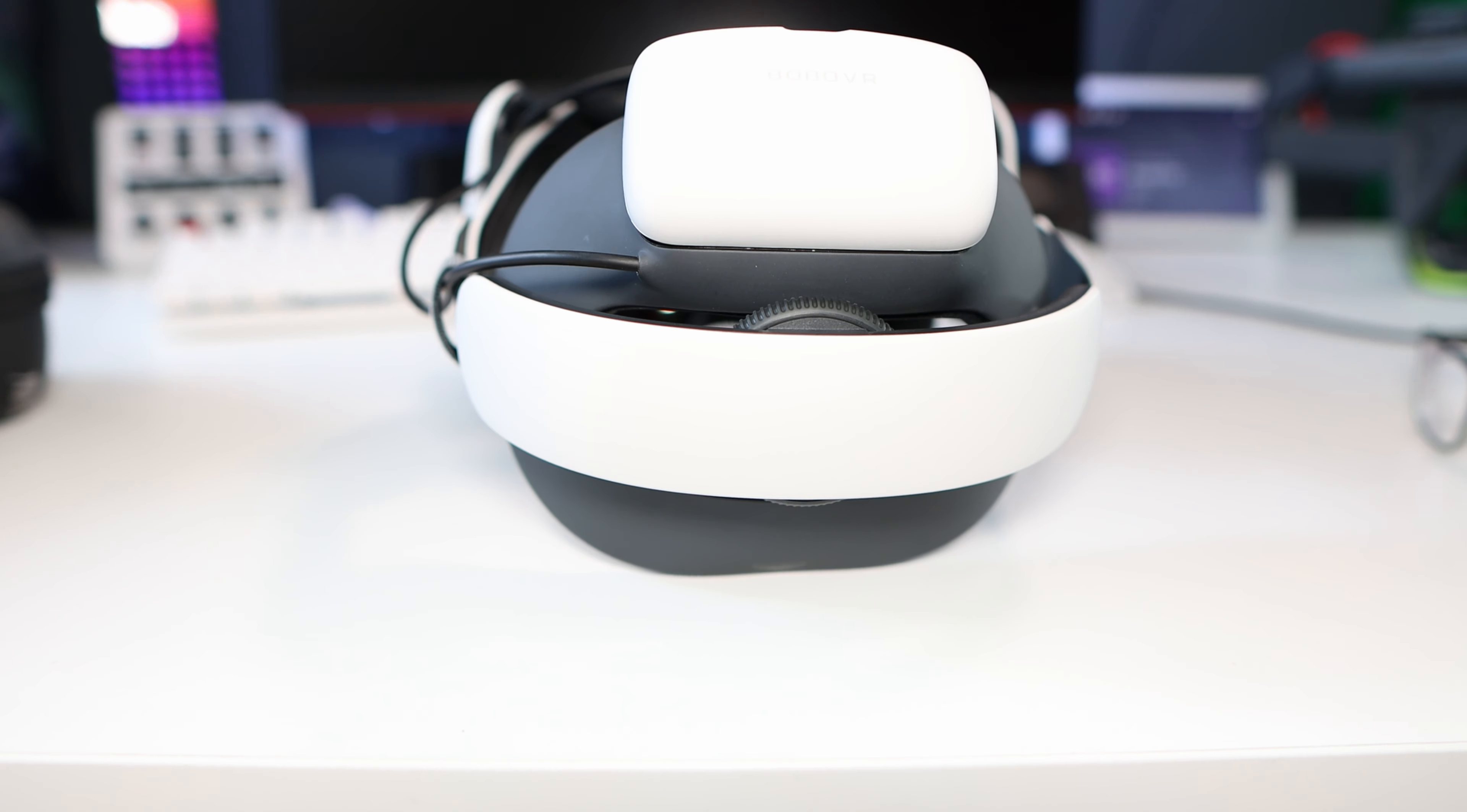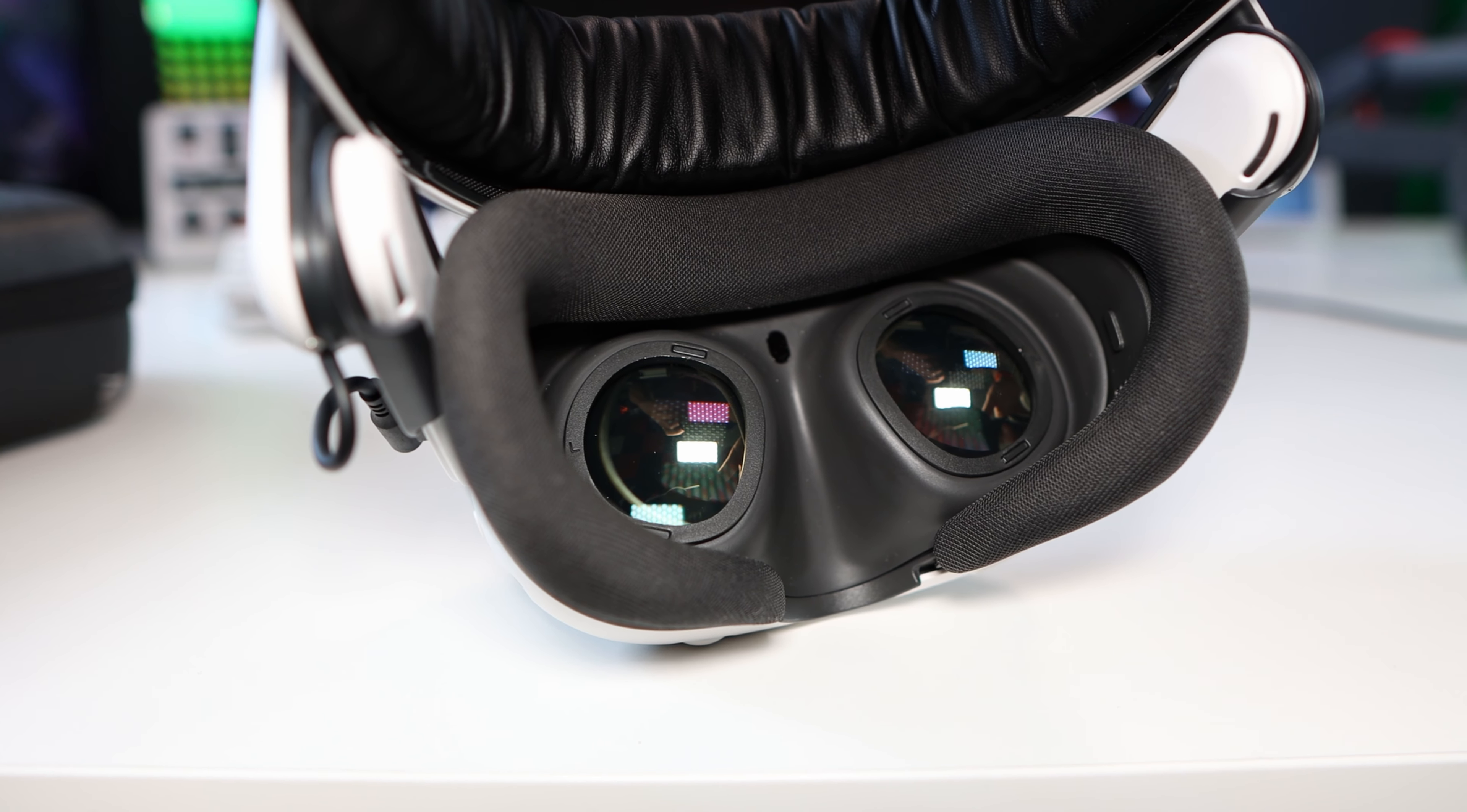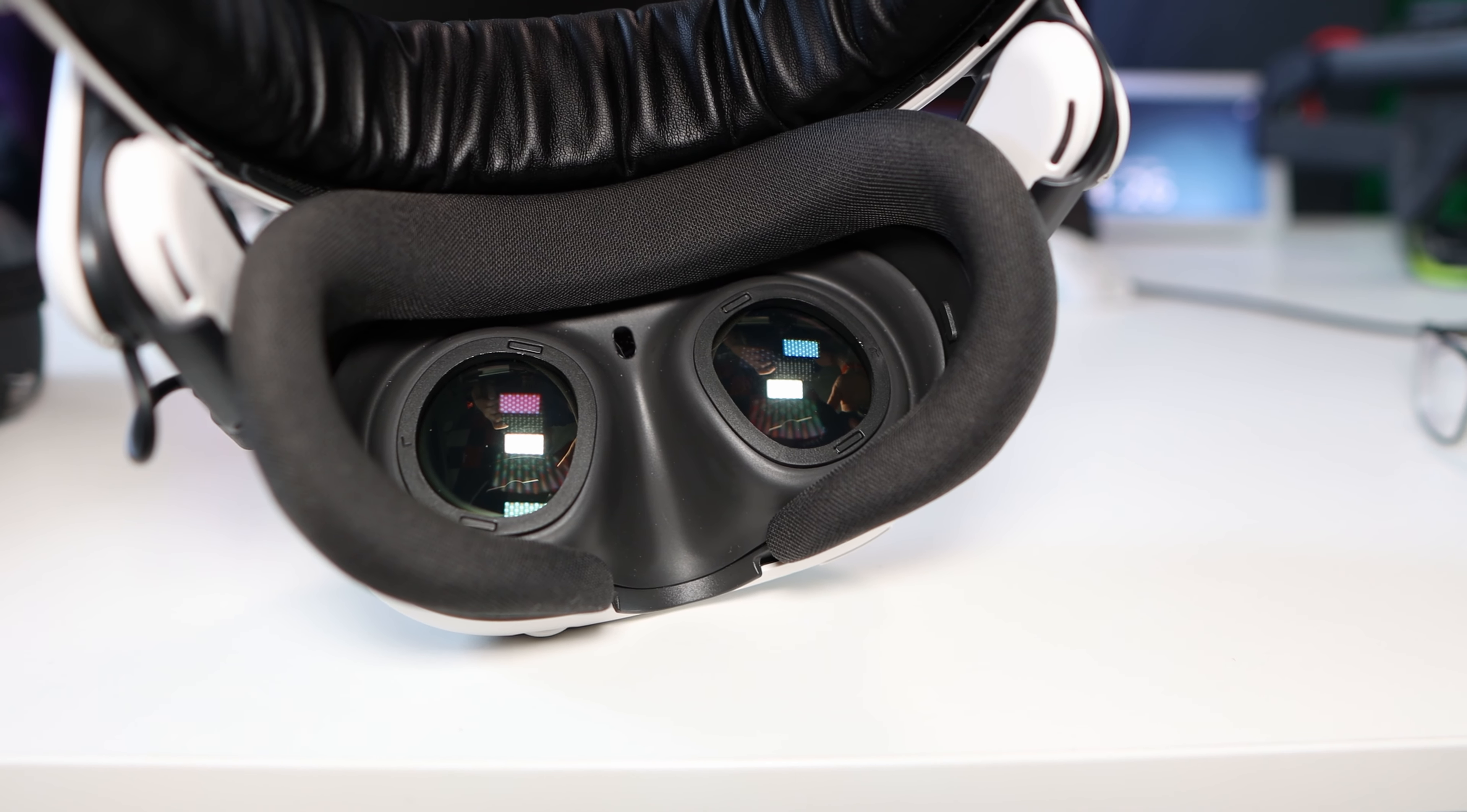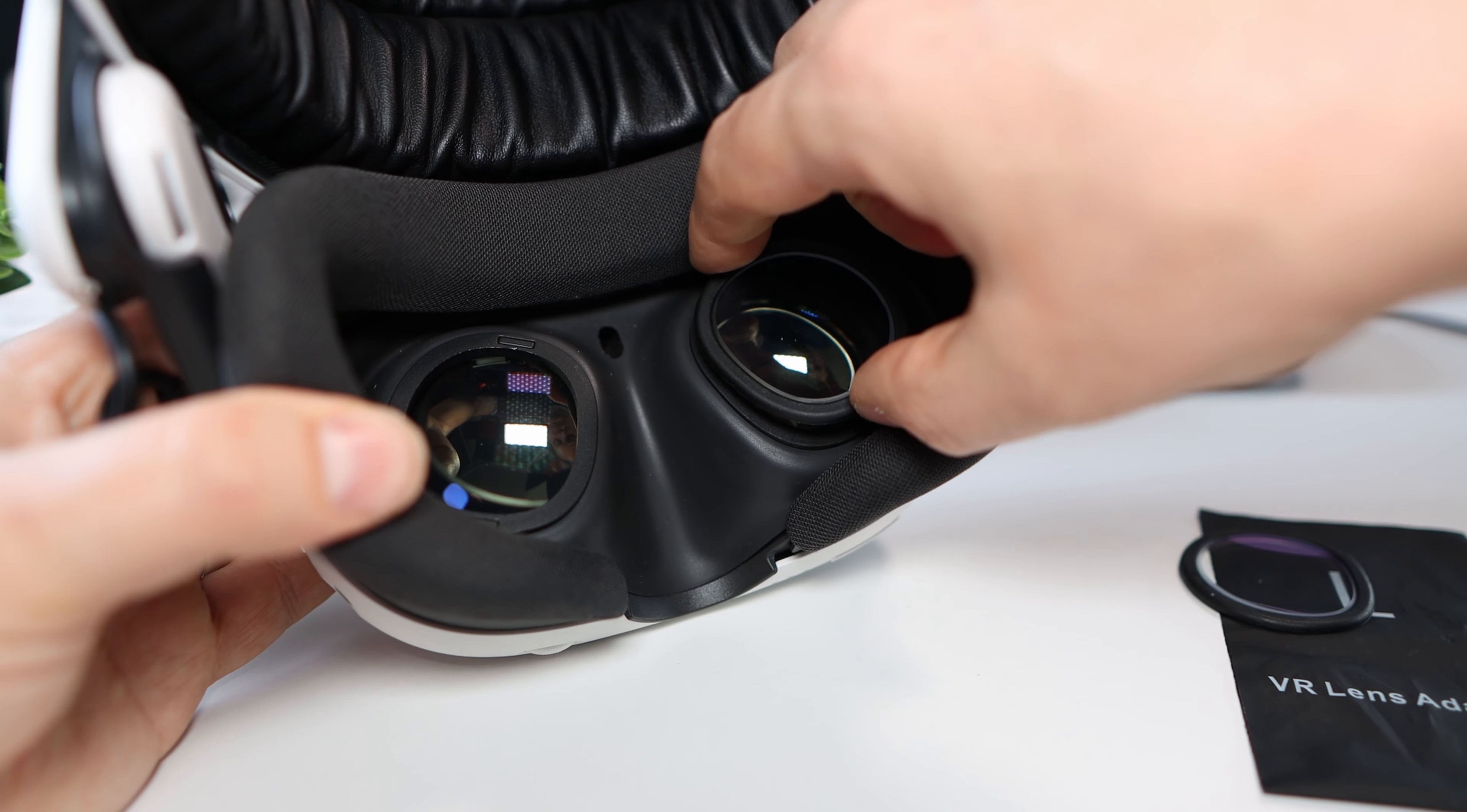So have you thought about prescription lenses? Well no, neither had I until a couple of weeks ago. I thought they'd be complicated, expensive and hard to fit. Well, watch on.